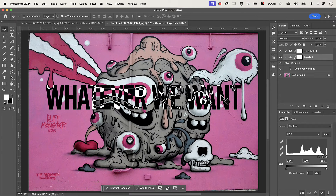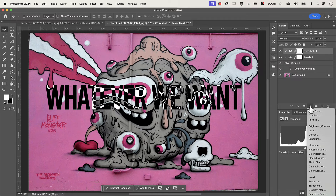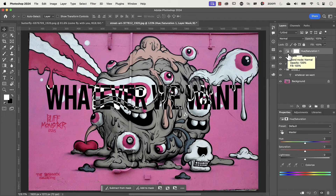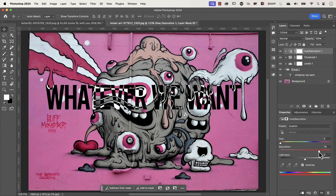I also promised I'd show you how to change the color of the text. We need another adjustment layer. Click on the Threshold layer so the next layer is added above it, then go to the adjustment layer icon and select Hue/Saturation. Make sure it's clipped — hold Option or Alt, hover between the two layers, and click once when you see the down arrow icon. In the Properties panel, click Colorize.